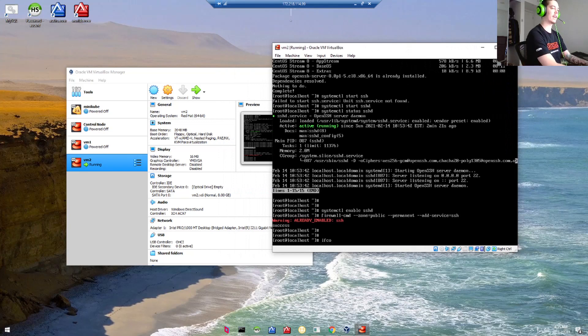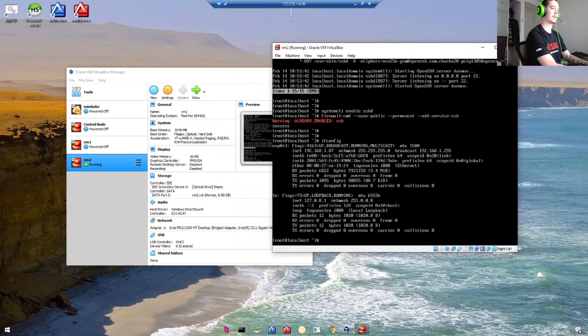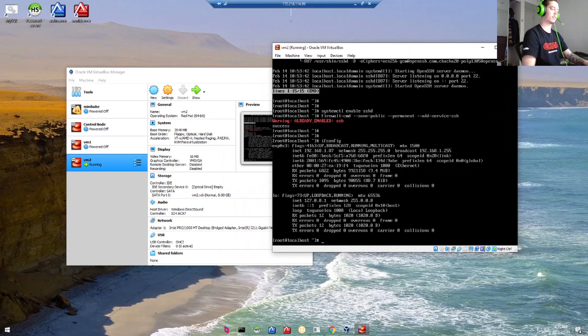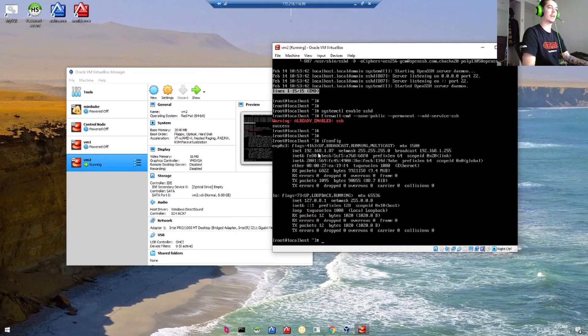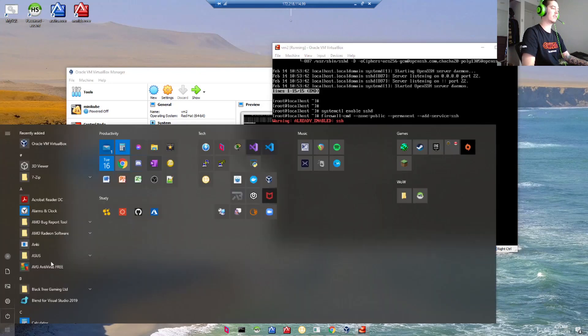Now let's find the IP address of this virtual machine by typing in ifconfig. And we've got it right here, 192.168.1.87.